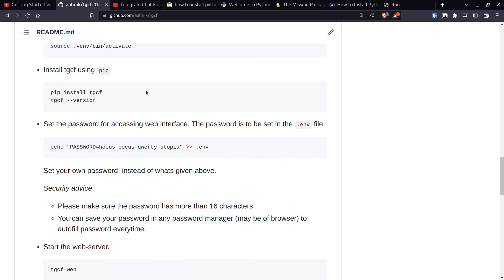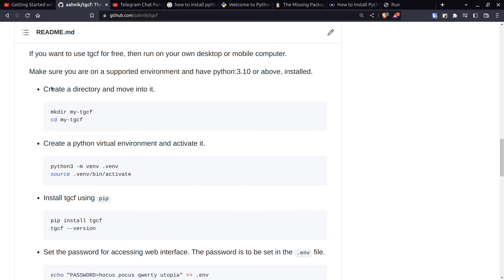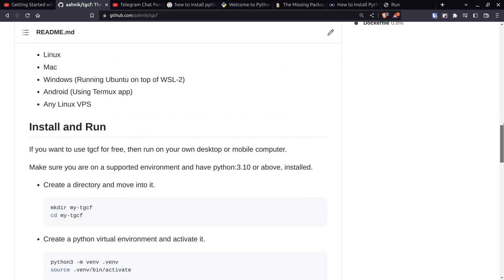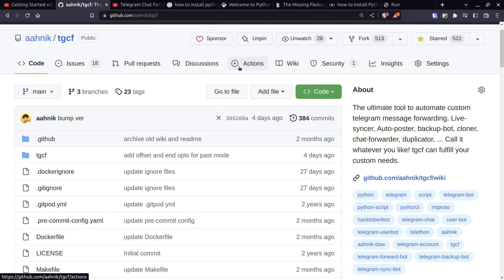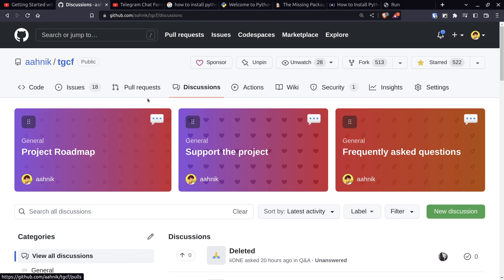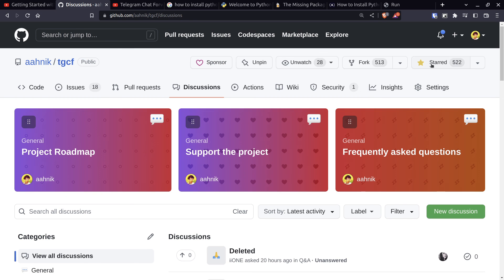If you have any problems using TGCF - if you have an issue or need a feature - you can create a new discussion on the GitHub page. You can also support this project by sponsoring it. And please do star this project on GitHub if you are a user of TGCF. Share the GitHub page URL with others. Thank you for watching.